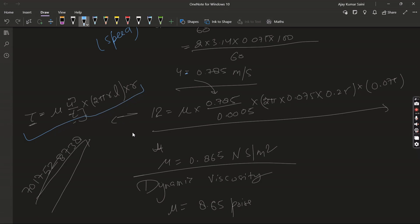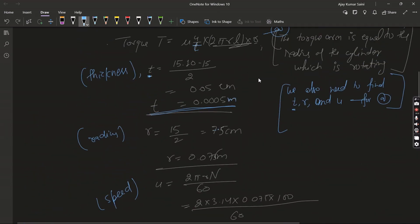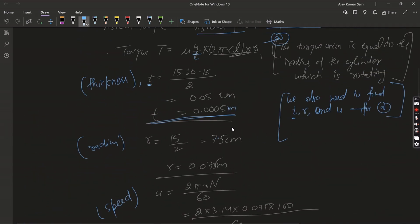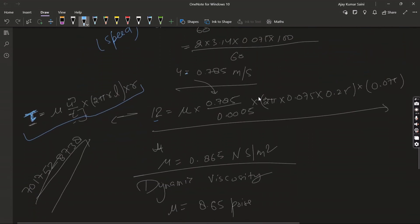So now put all these values in the equation. From here, 12 is equal to mu times 0.785. This comes from here. T is equal to 0.0005, so it comes from that formula which is tau equals mu times u/t. We know the value of tau and value of t and value of u.